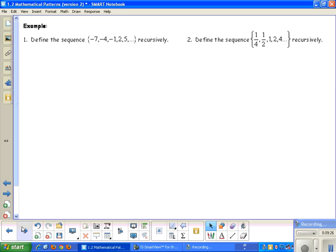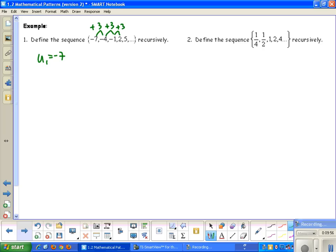Going back to define this sequence recursively, the first thing I like to do is write out the terms. U sub 1 equals negative 7. I'll check whether I'm adding or multiplying to get to the next term. I notice a common difference: adding 3 to negative 7 gives negative 4, adding 3 gives negative 1, adding 3 gives 2, and so on. So to get to my second term, I took my first term and added 3.